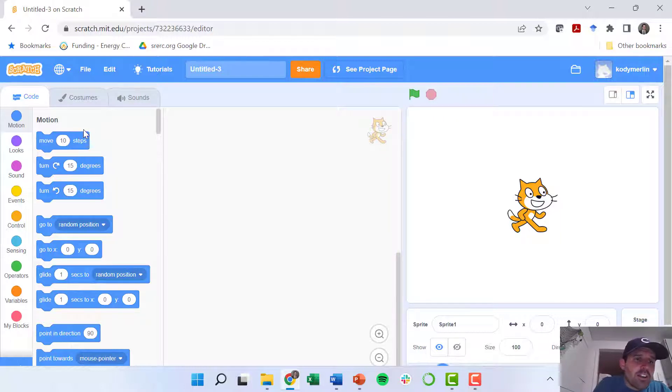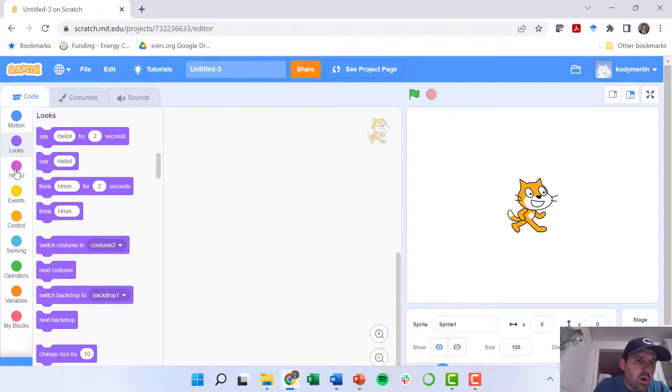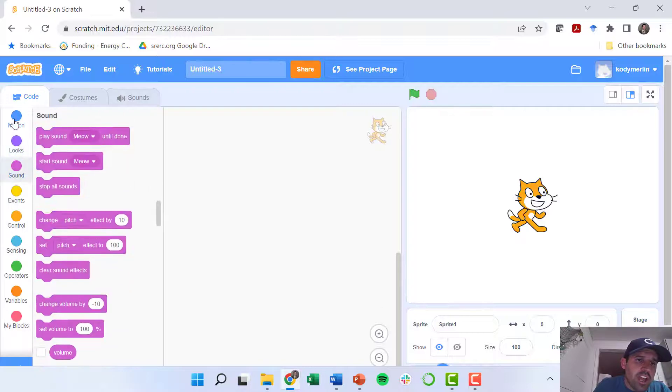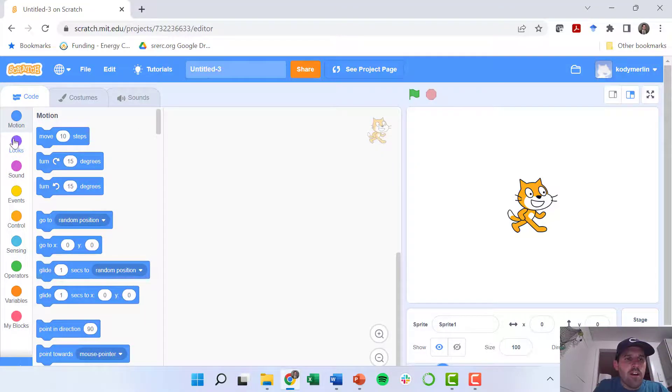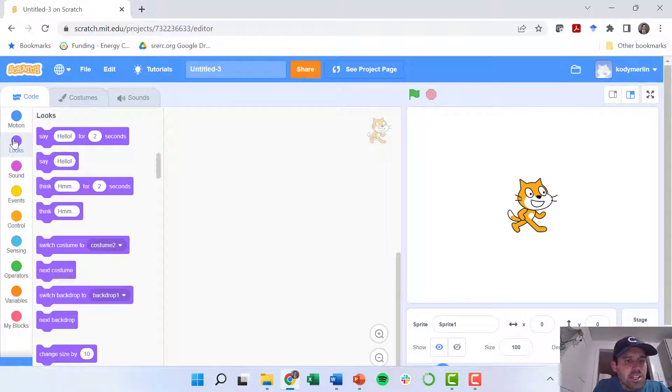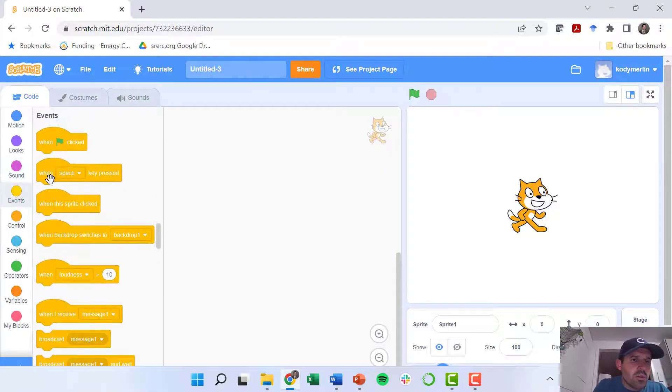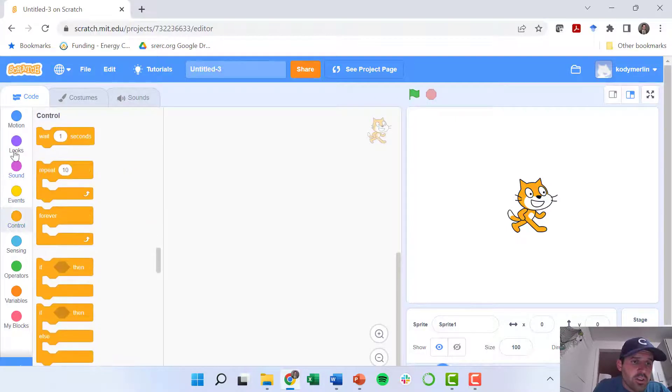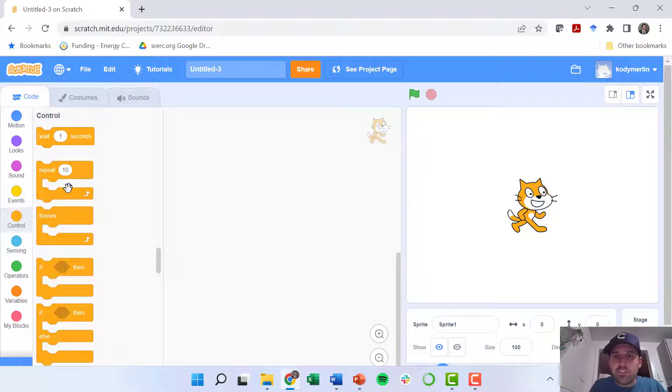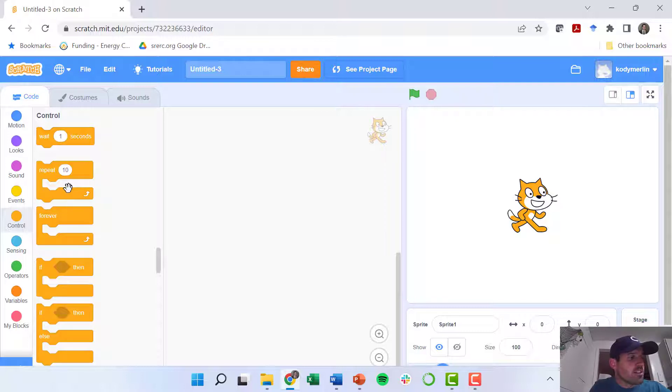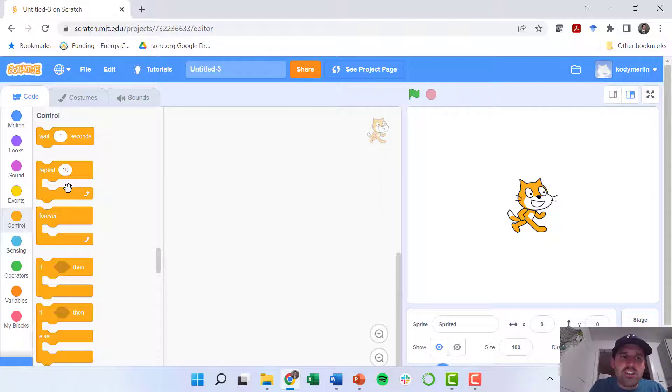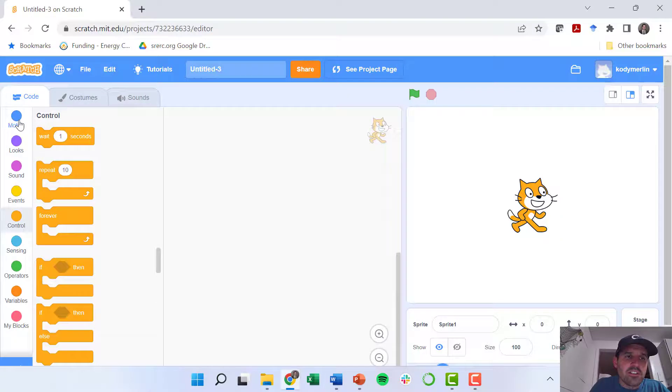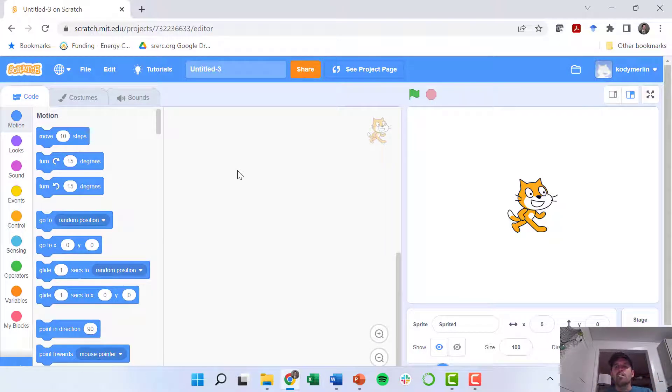Over here on the left, you see these different tabs with different code, so they're categorized by motion where you're making your guy move, by looks where he's saying something or changing his appearance. You can do sounds, you can do events which is what we'll use a lot of, and control. And then these are different blocks of code. Scratch makes it really easy to just drag and drop your block of code, whereas with conventional computer languages you're typing everything out and you can have a lot of errors or bugs.